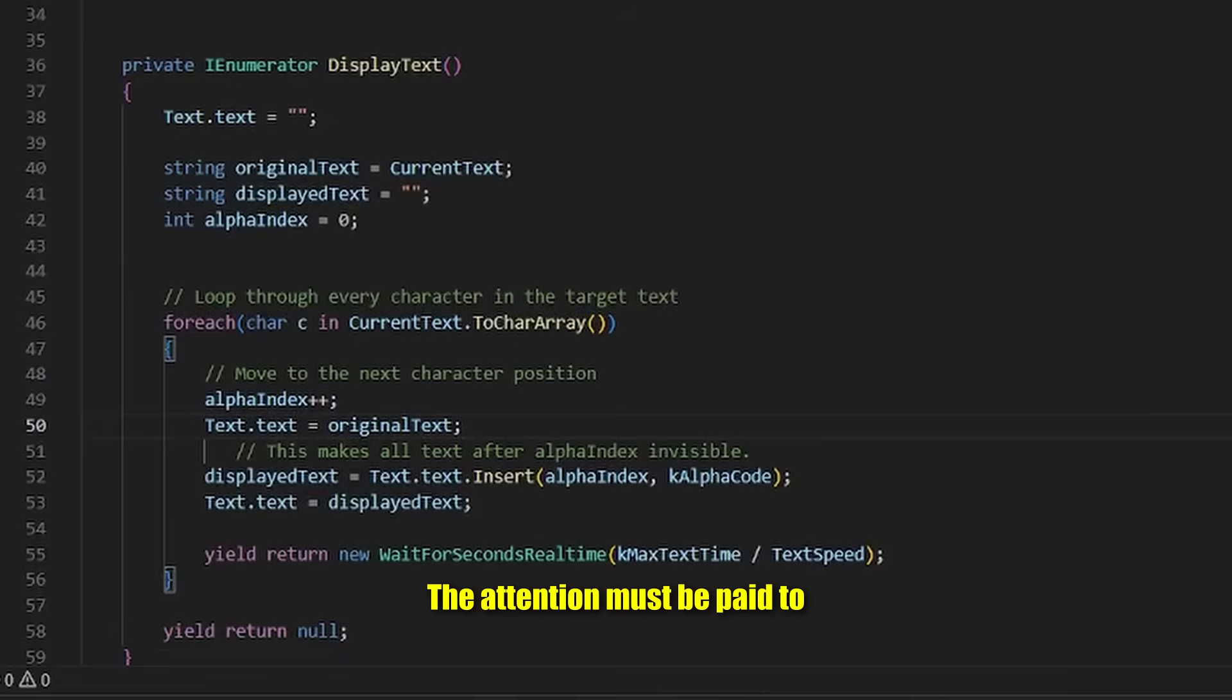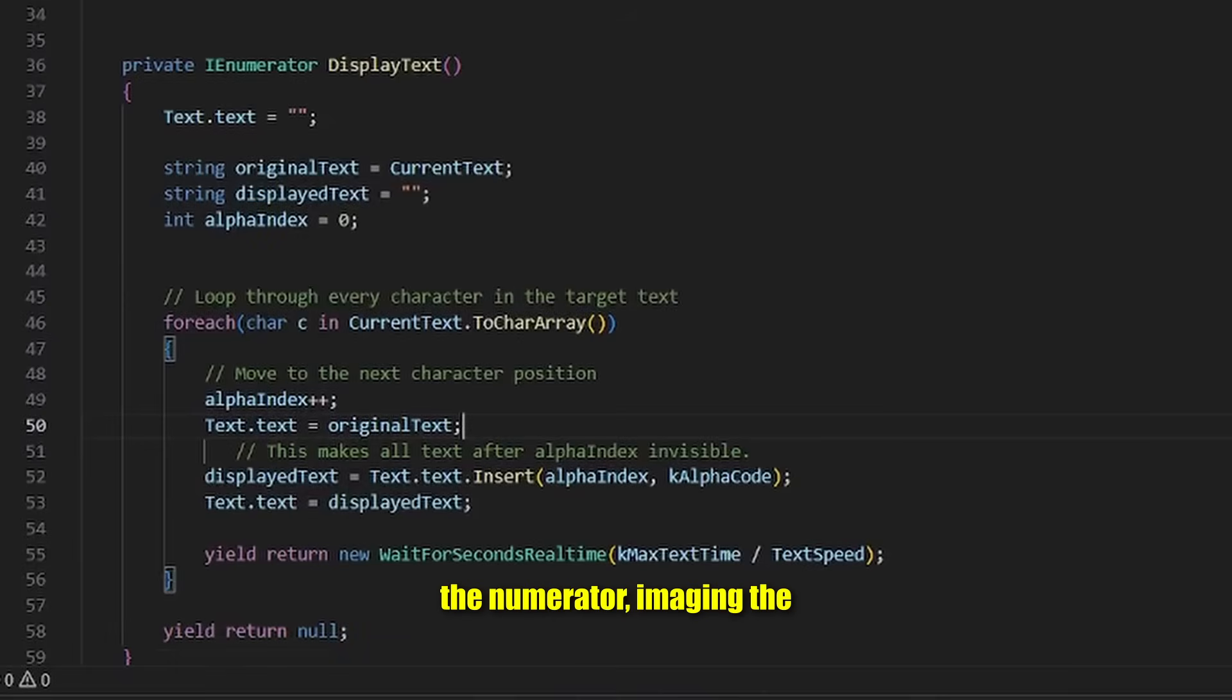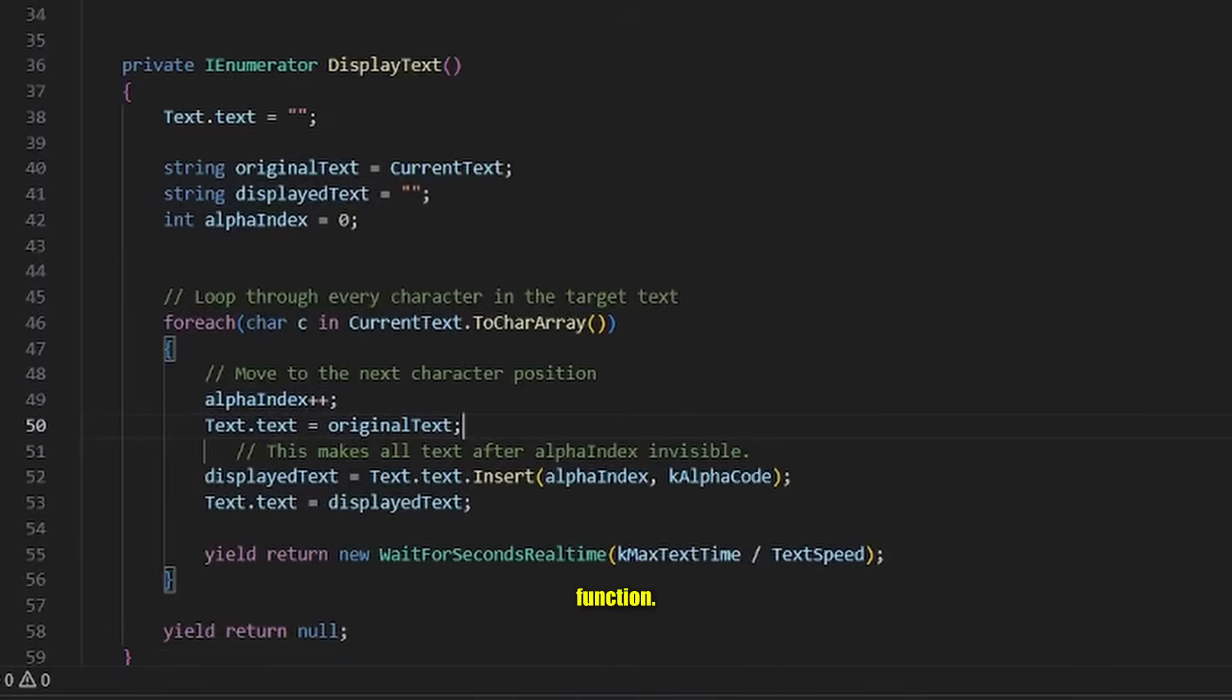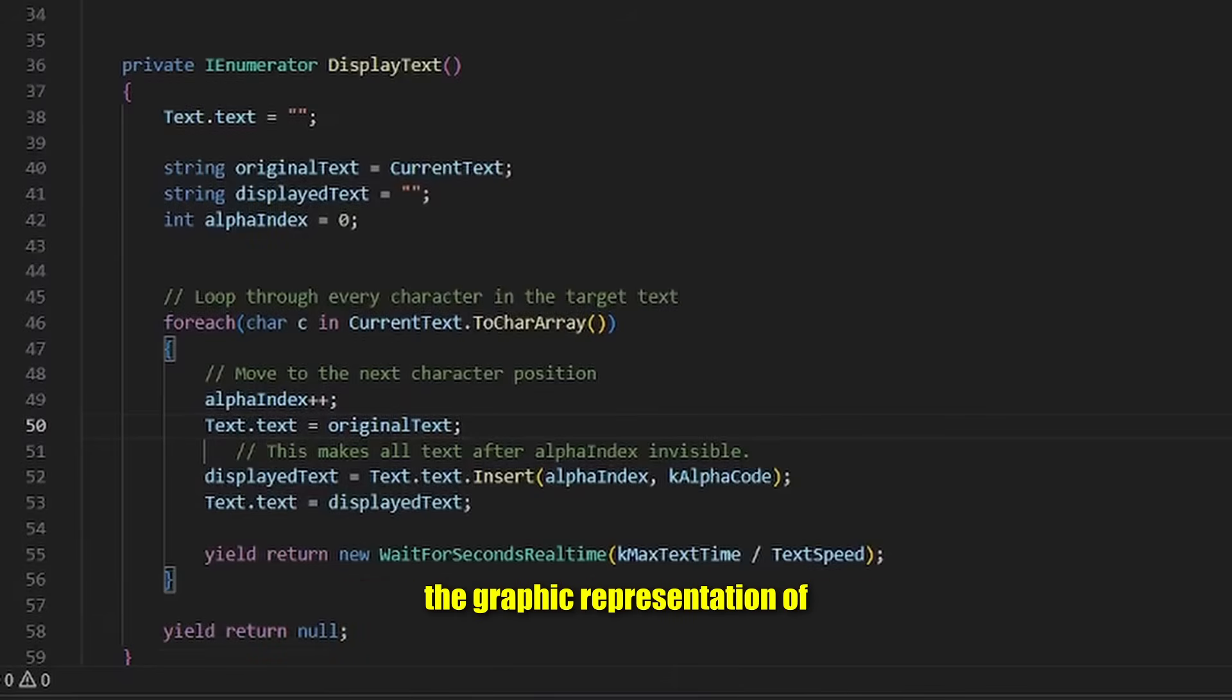Attention must be paid to the enumerator. Imagine the enumerator like an update function.